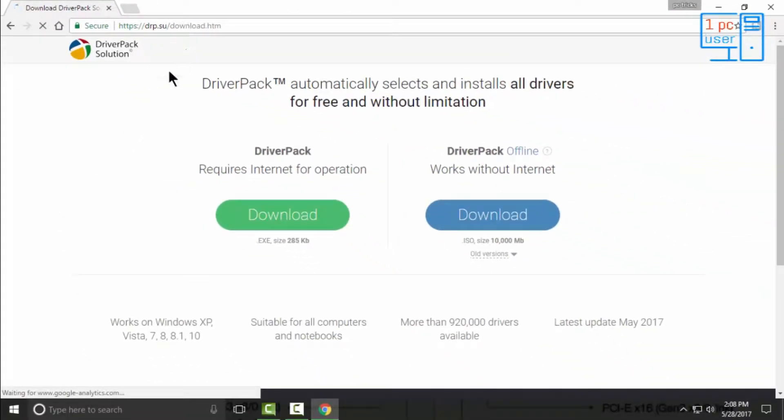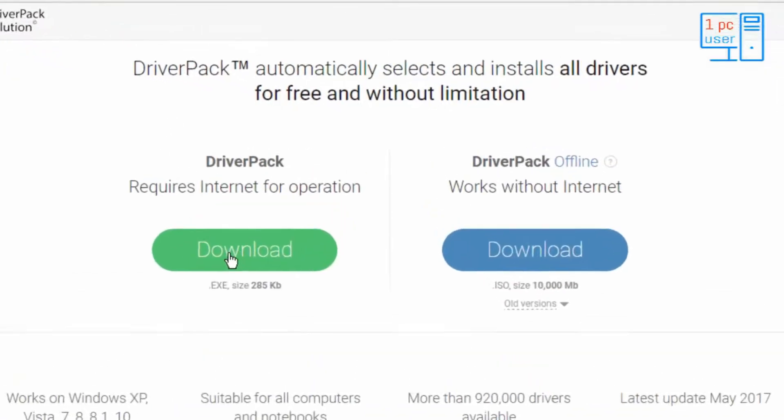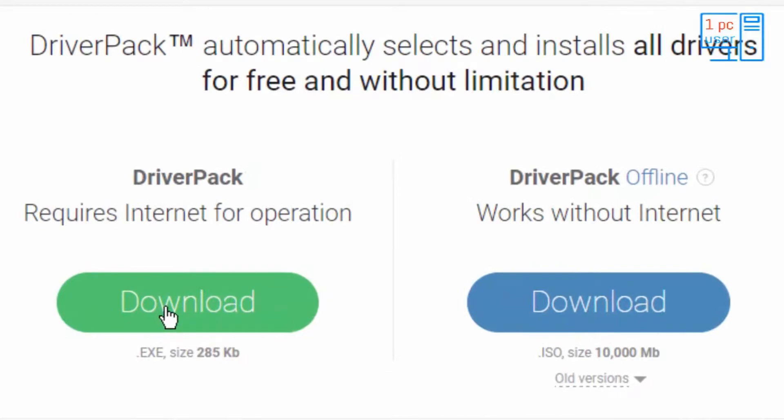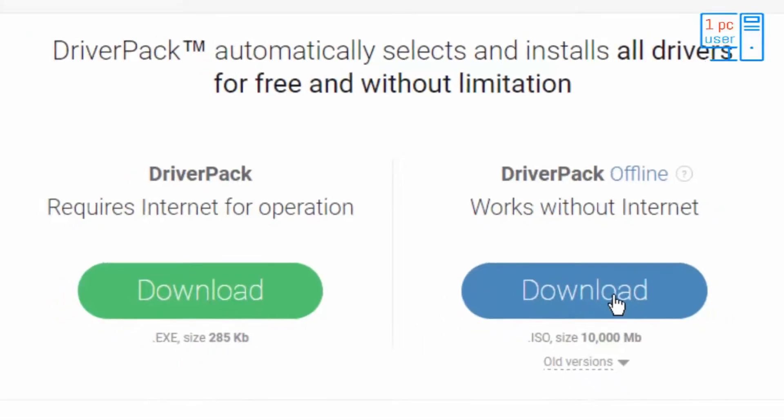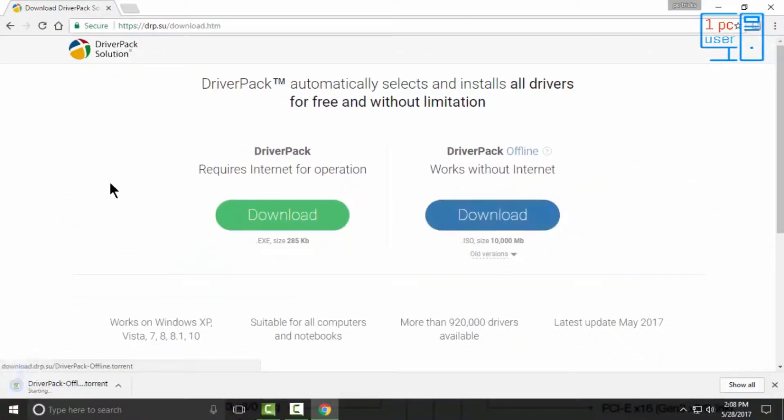If you want the online installer, then click on the green download button. If you want to download the offline installer of your drivers, then simply click on this download button, and then it will download one torrent file.